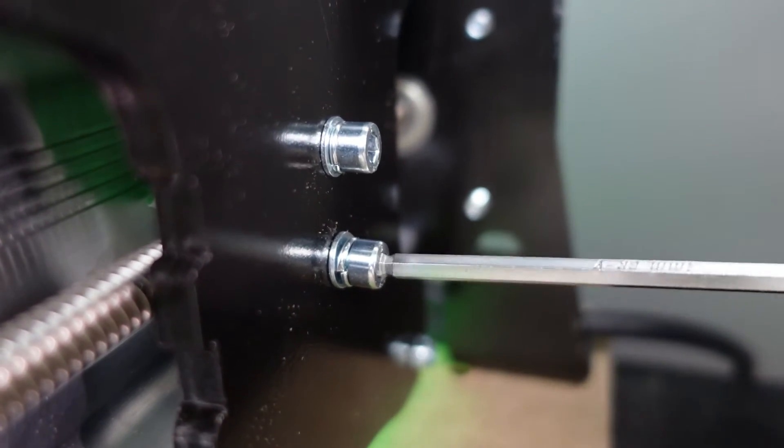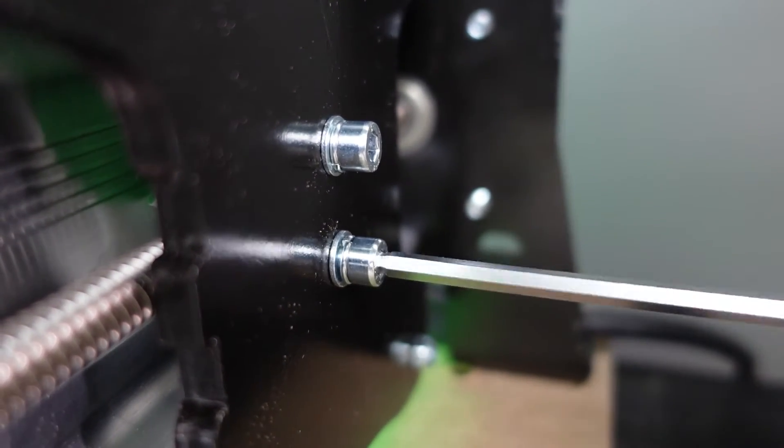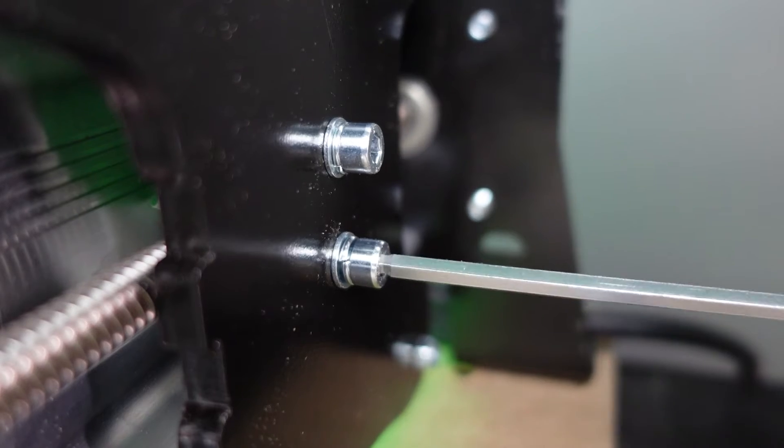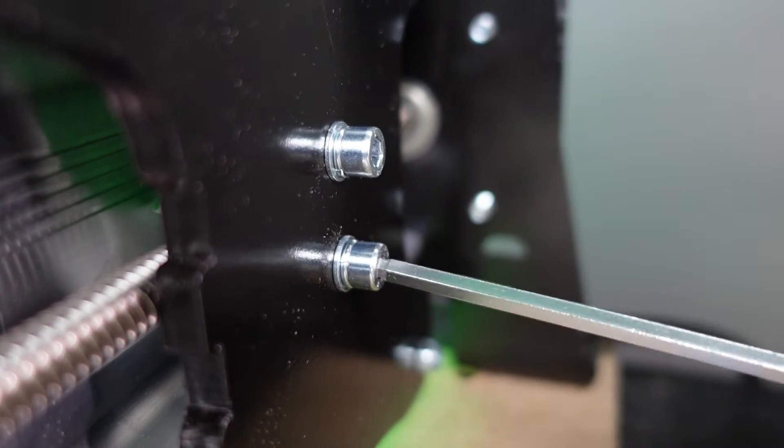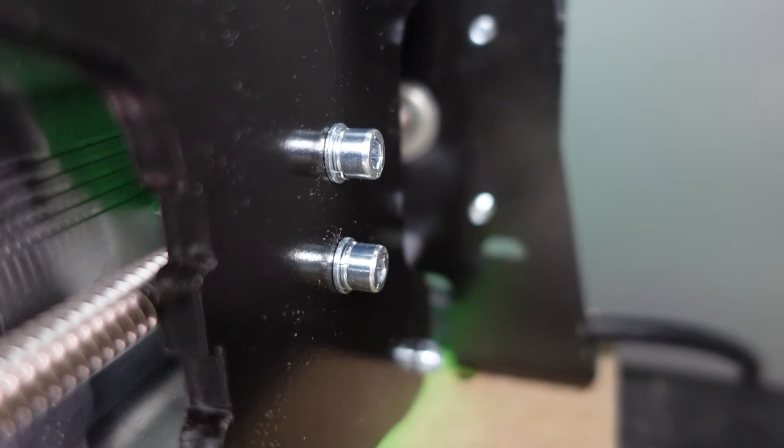That's it for the Y-axis. The X-axis will be the exact same. Now we're going to move on to doing the Z-axis.